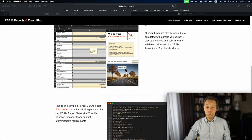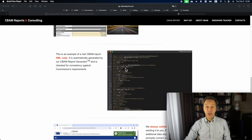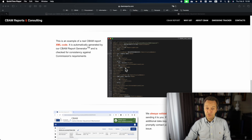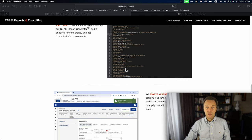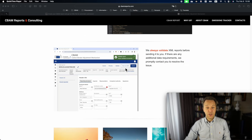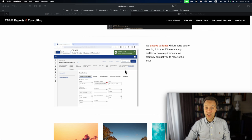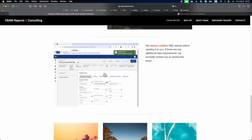You can easily fill in this template with all the required information. When the template is filled, by a click of a button it generates an XML file which then can be imported into the CBAM Transitional Registry, validated and submitted.